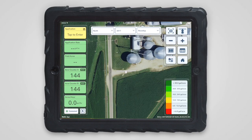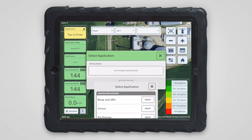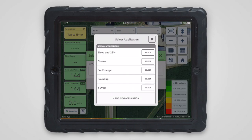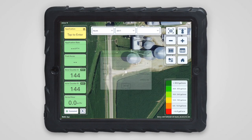On the map page, select the correct field you're in, and then tap the application button on the metrics pane on your left. Select the application that contains the products you have loaded in the tank, and you can begin spraying.